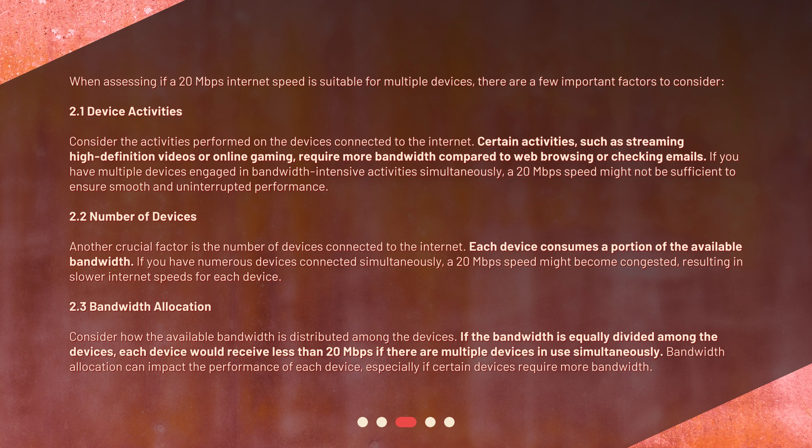Factor 2.2 — number of devices: another crucial factor is the number of devices connected to the internet. Each device consumes a portion of the available bandwidth. If you have numerous devices connected simultaneously, a 20 megabits per second speed might become congested, resulting in slower internet speeds for each device.